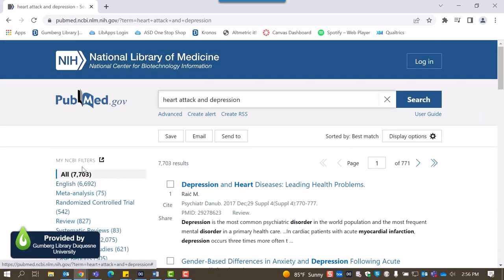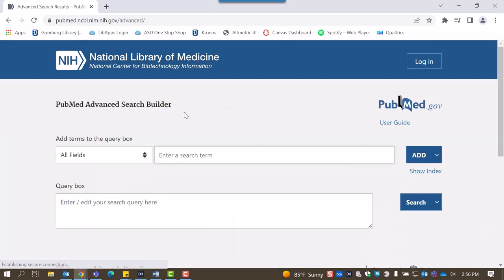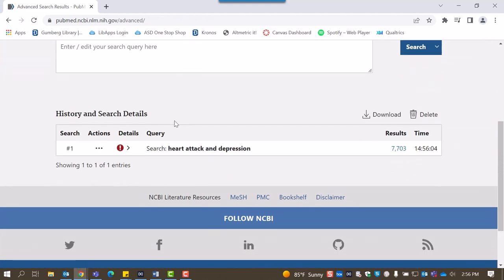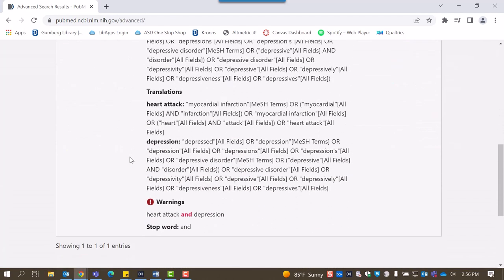If you're curious, you can learn how PubMed translates your search terms to find more results. To do this, click Advanced under the search bar and scroll down to History and Search Details, clicking the arrow under Details.